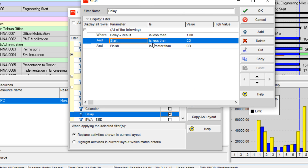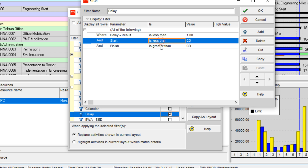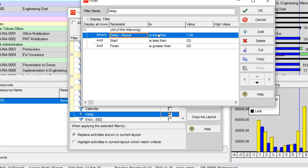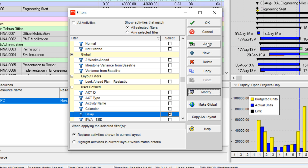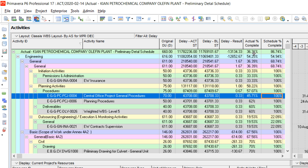The filter condition is: if the start of an activity is less than the current date and the finish of the activity is greater than the current date. We mention both of them because some activities are already finished and done, so I don't want to present them in this filter. The delay result is less than negative one — meaning our minimum delay threshold — and you can adjust this. You can find these activities that have a delay.